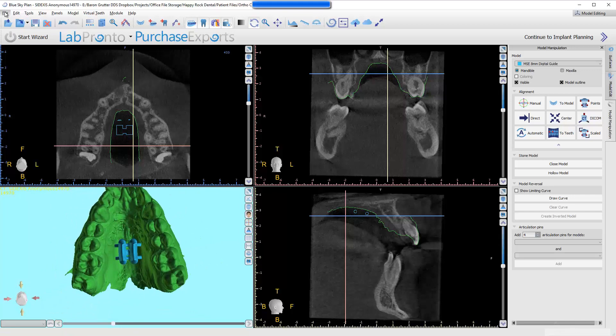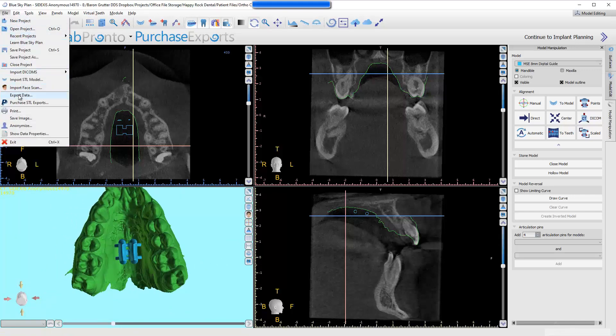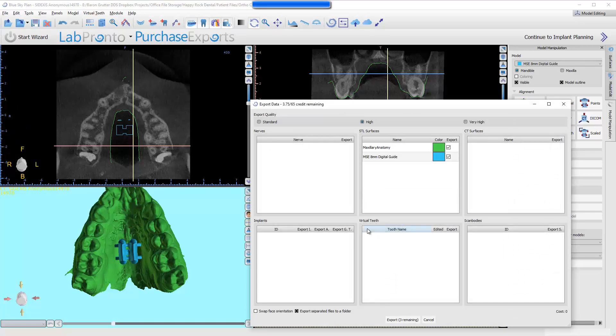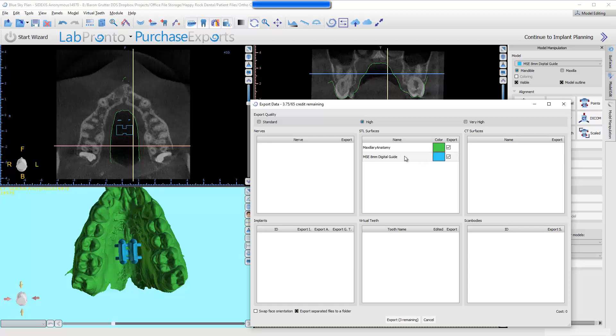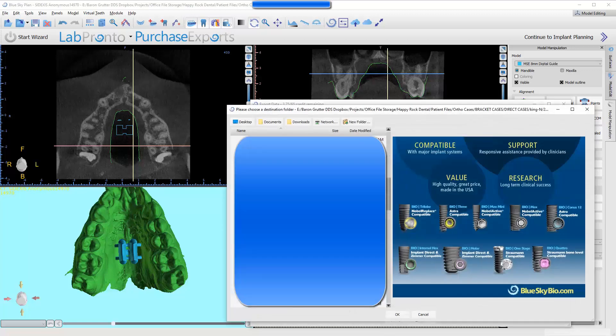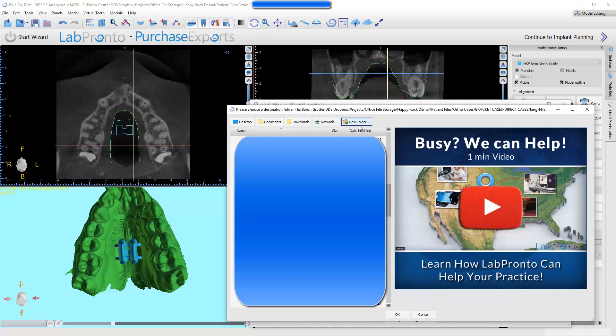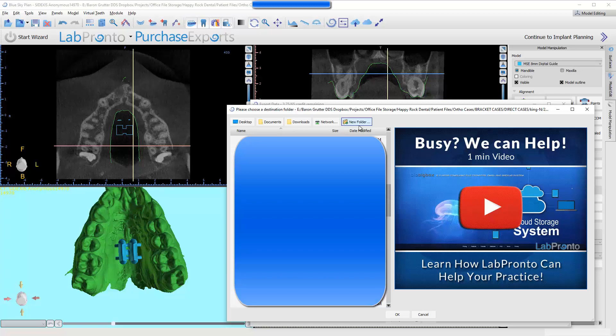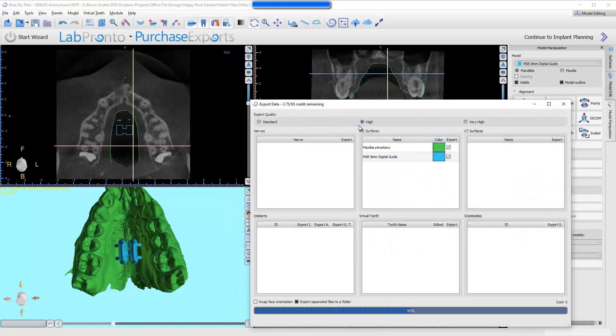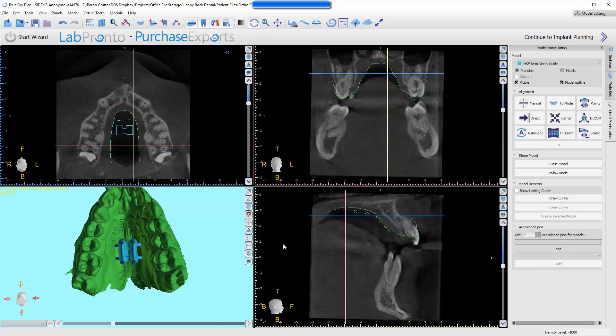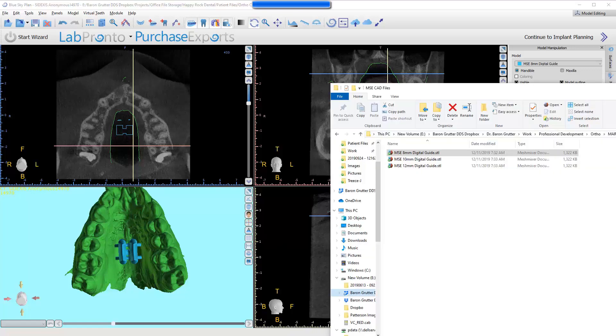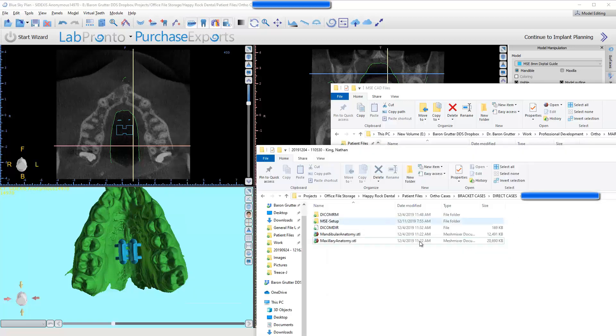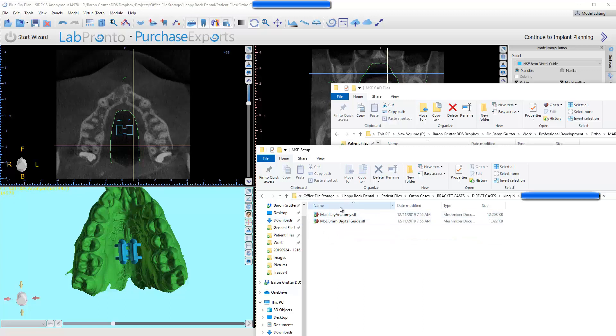I'm going to come up here to the file, export data. You do need to own exports for this function. It's not going to charge you anything, because we haven't created anything. We just moved files around. But, you still have to have exports. So, buy five, or if it's your first installation, it should come with two. We're only going to export these two objects. Hit export. Create a new folder. MSE setup. So, here's this folder that's got these two things in here, the arch and the appliance.